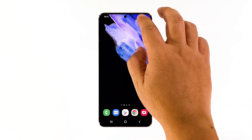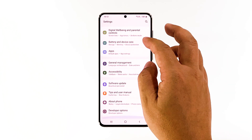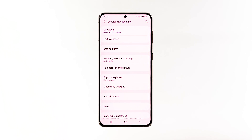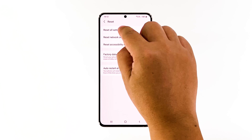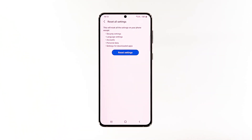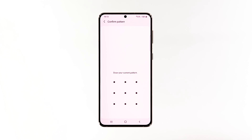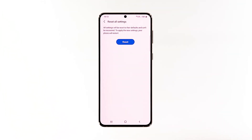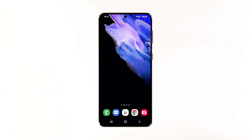To do so, open the Settings app on your phone. Scroll down and tap General Management. Tap Reset to view the reset options. Tap Reset All Settings. Tap Reset Settings to proceed. If prompted, enter your security lock. Tap Reset to reset the settings of your Galaxy S21. After the settings reset, try using your phone as you normally do to know if the problem is fixed.